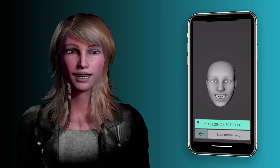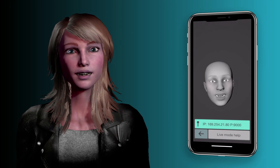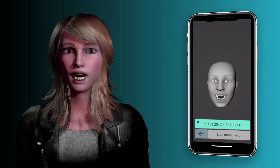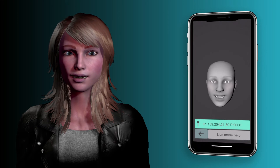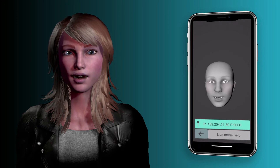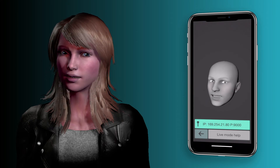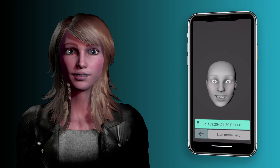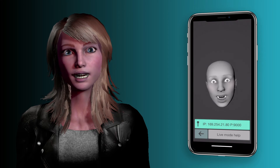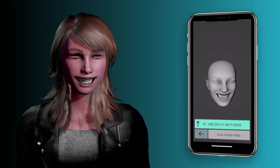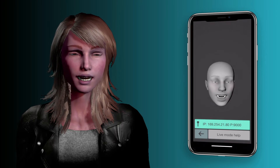Hey everybody, I just wanted to grab a quick video of this new release of Face Cap. Face Cap is the app that I use to live puppet my avatar for my videos, and it just got this update — and wow, I'm really impressed. Let me tell you a little bit about what's going on.